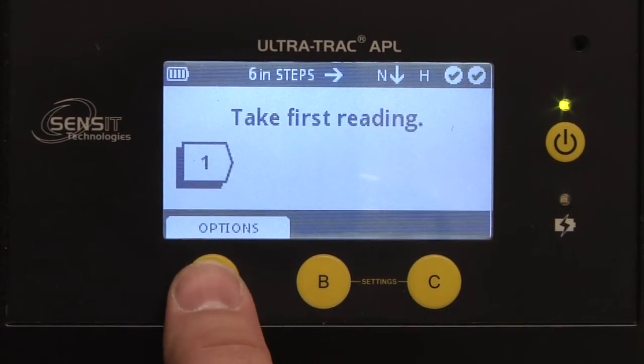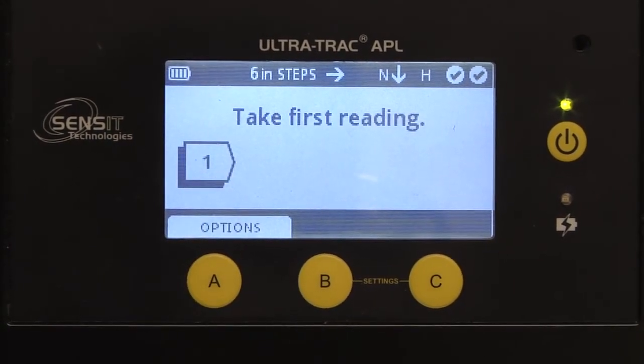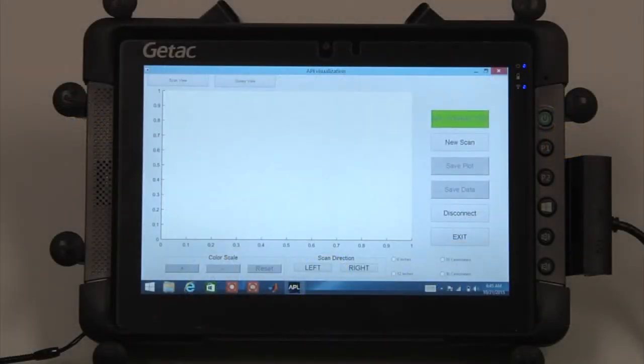When the APL reads, take first reading, press the new scan button on the tablet.